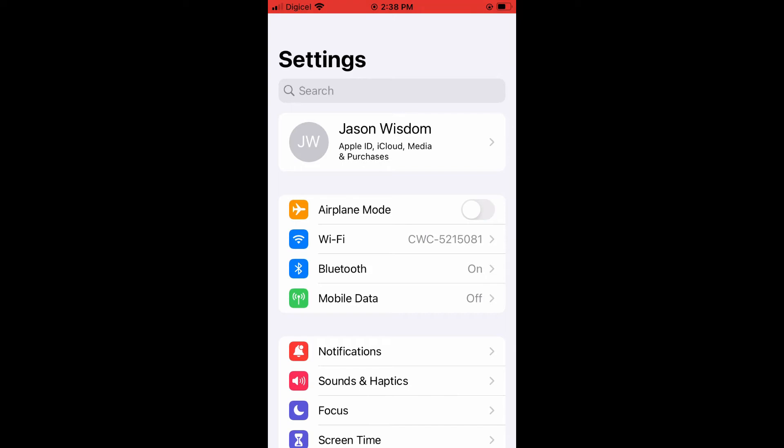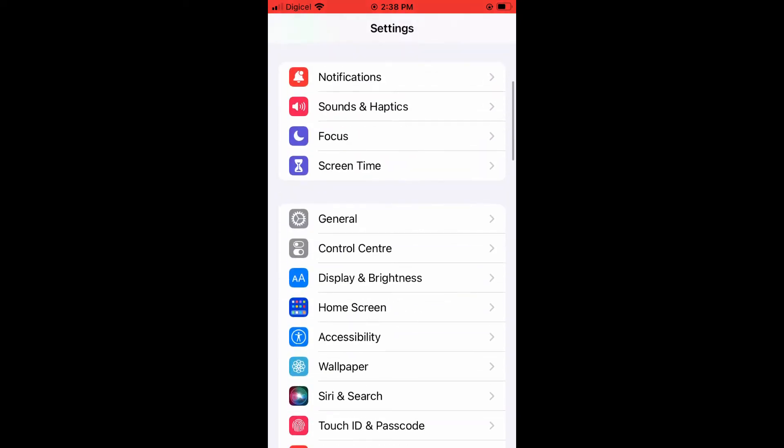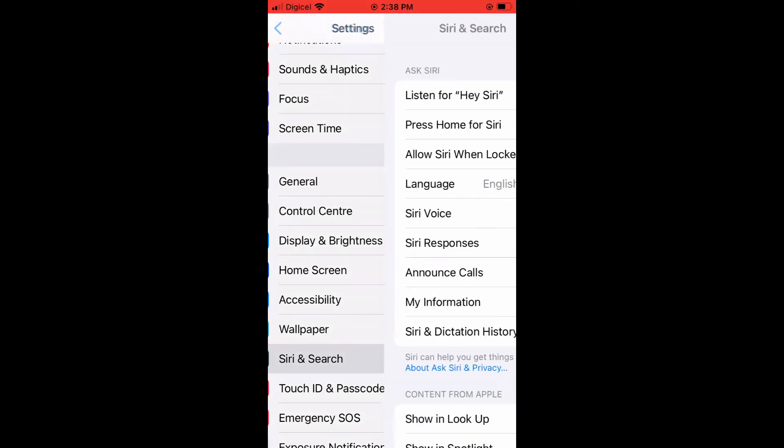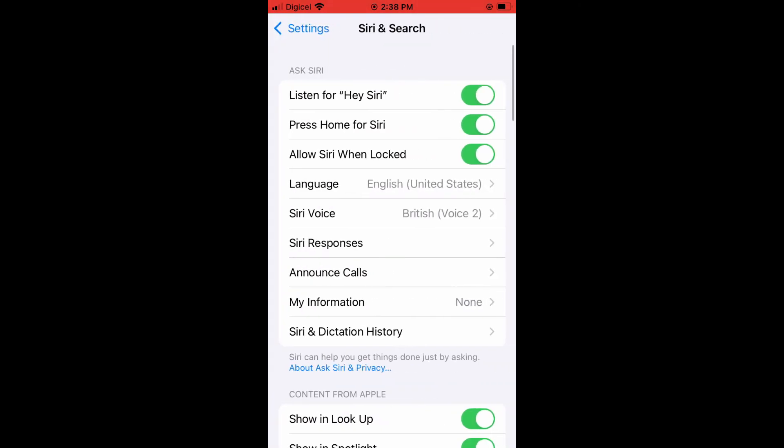If you're connected, scroll down and tap on Siri & Search. You want to ensure that Listen for Siri is turned on, that it is in green. Also, Press Home for Siri is turned on and Allow Siri When Locked is turned on as well.